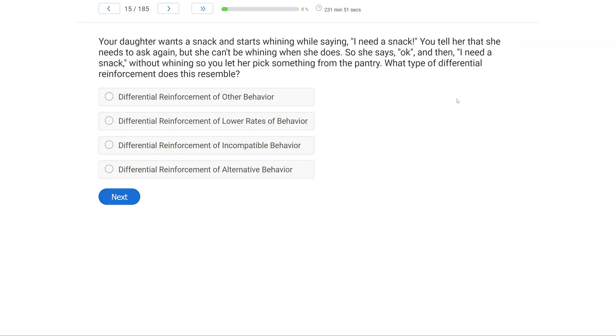Your daughter wants a snack and starts whining while saying, I need a snack. You tell her that she needs to ask again, but she can't be whining when she does. So she says, okay, and then I need a snack without whining. So you let her pick something from the pantry. What type of differential reinforcement does this resemble?